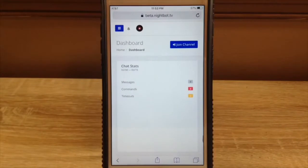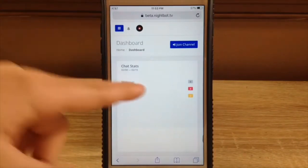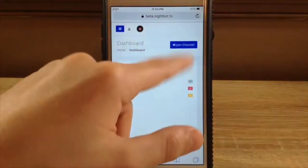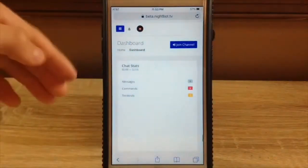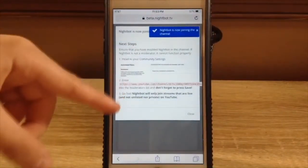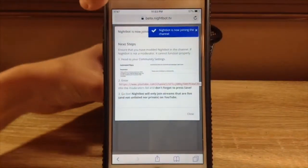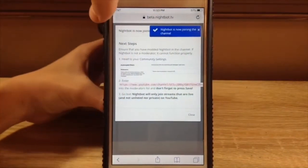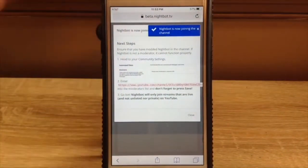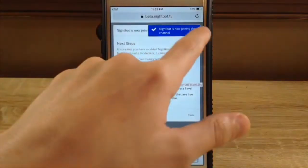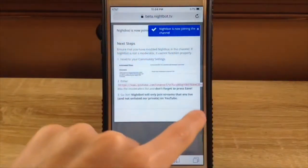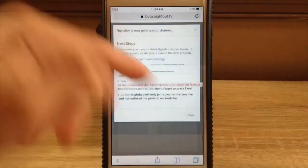Select signing in with YouTube, go through all that, login. Then if it's not already a moderator, do all this stuff — add as a moderator.